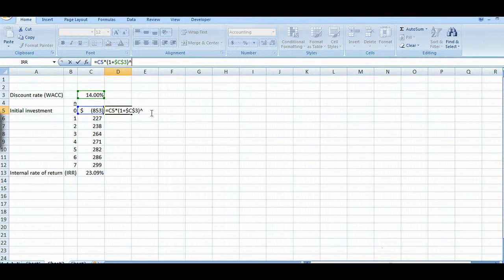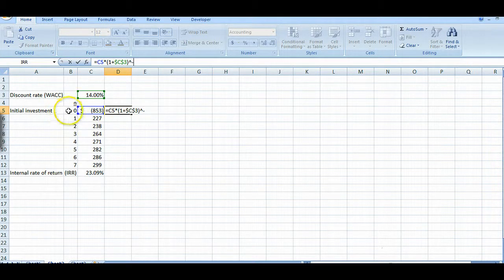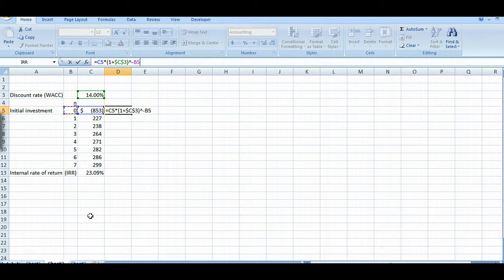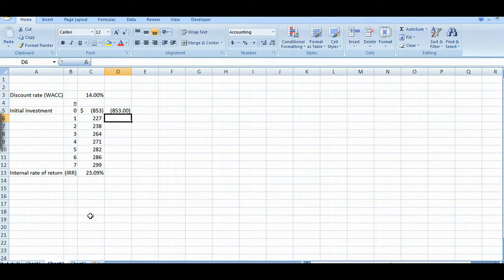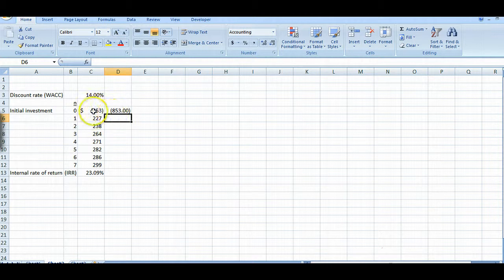But we don't want a future value, we want a present value, and a present value is going to be minus this value over here or this number over here. So let's put that in and you can see our present value is the same today as what we started out with.